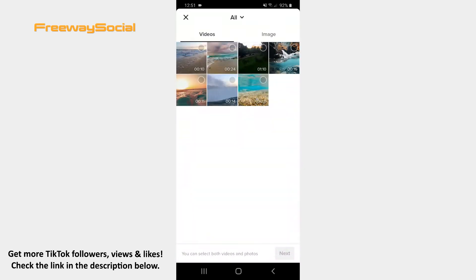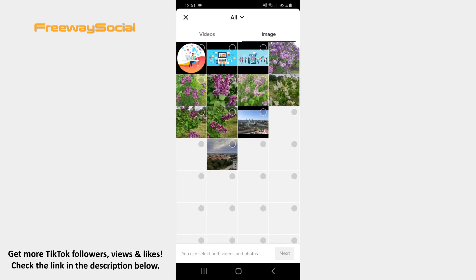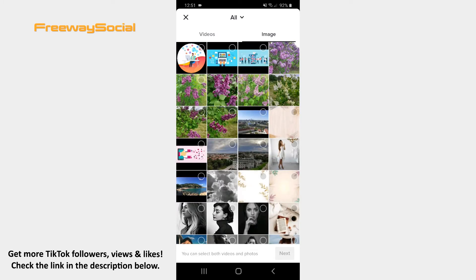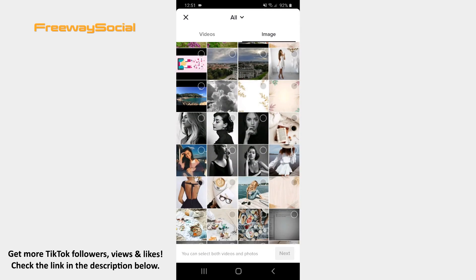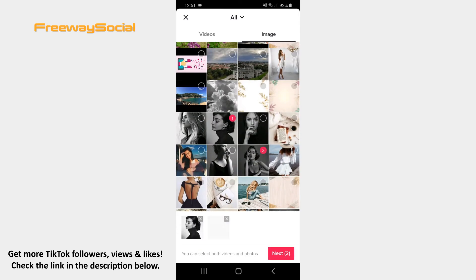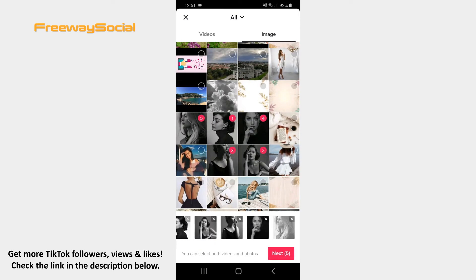Tap the image section at the top of the screen and choose pictures from your camera roll that you would like to use in your video. Press on the Next button.